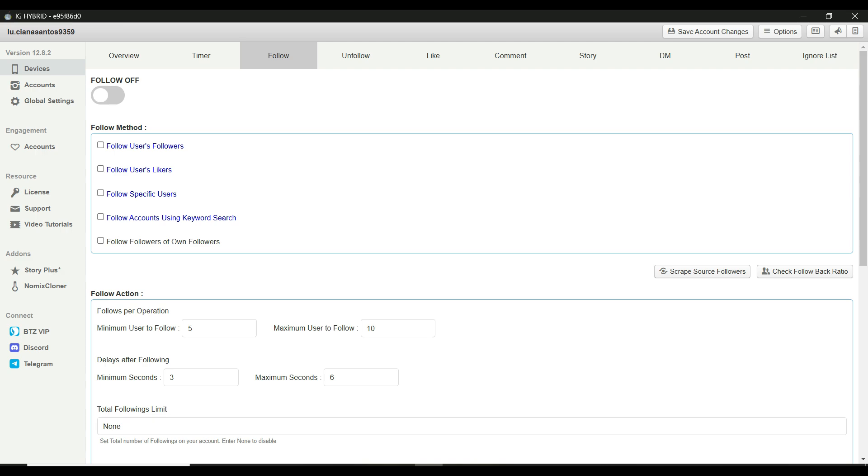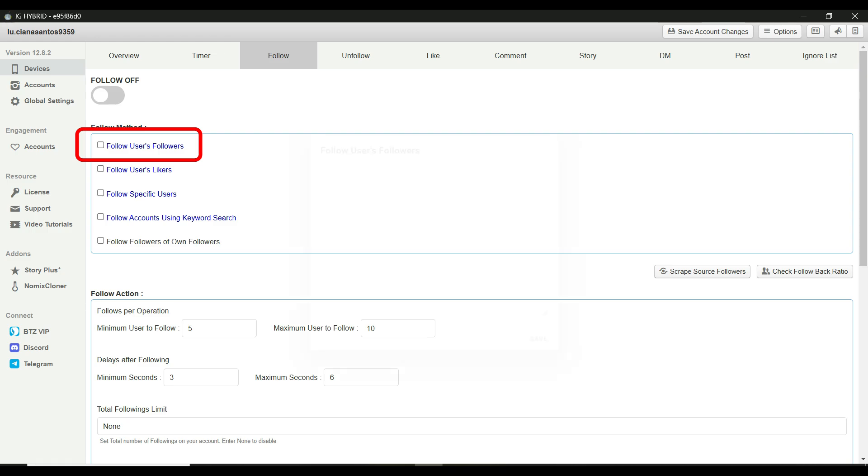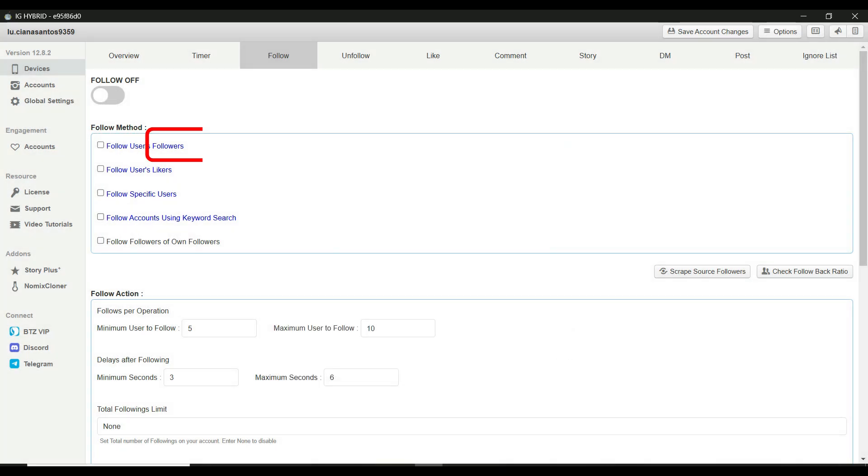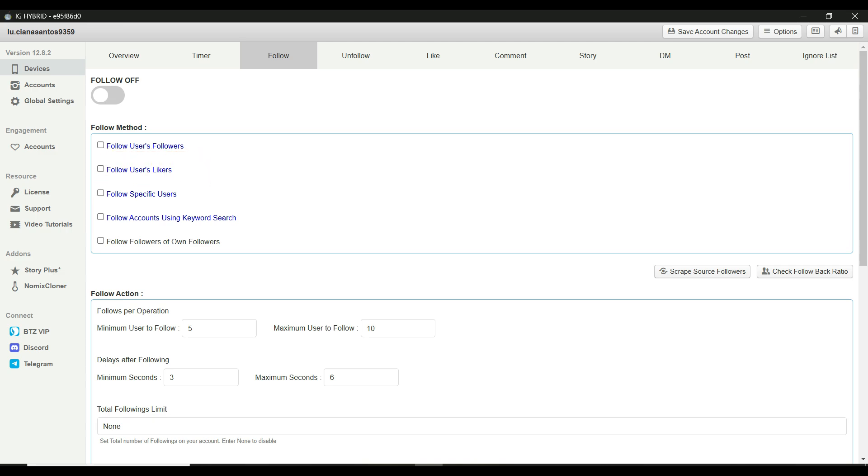Under follow method, you have a few target options. Follow users followers. This is the most effective source for growing your account, especially when targeting high quality followers. Follow users likers. Another great option to target users who are actively engaging with posts. Follow specific users. If you have a list of usernames, the bot will follow them directly. Simple and specific.